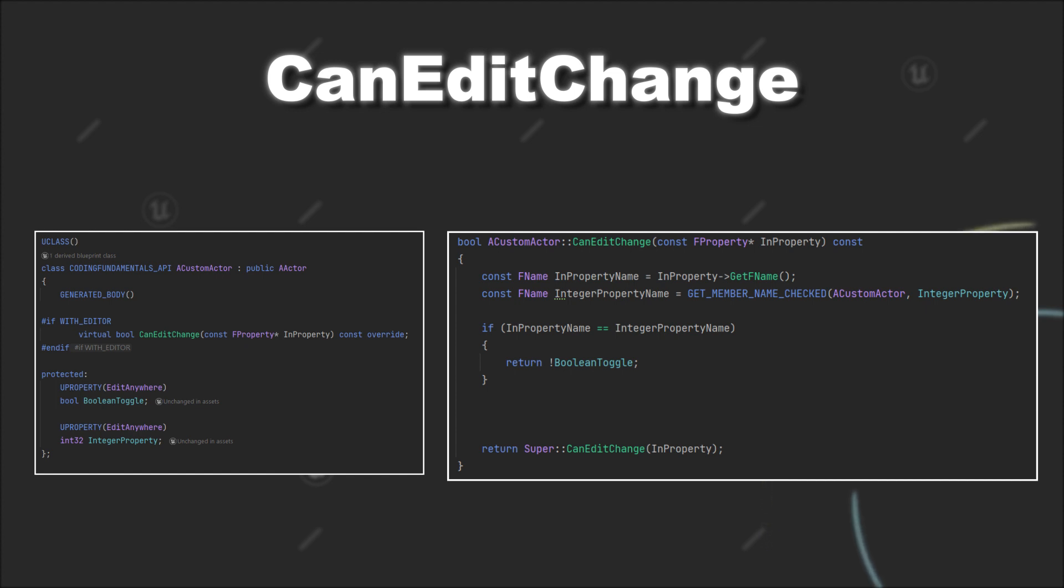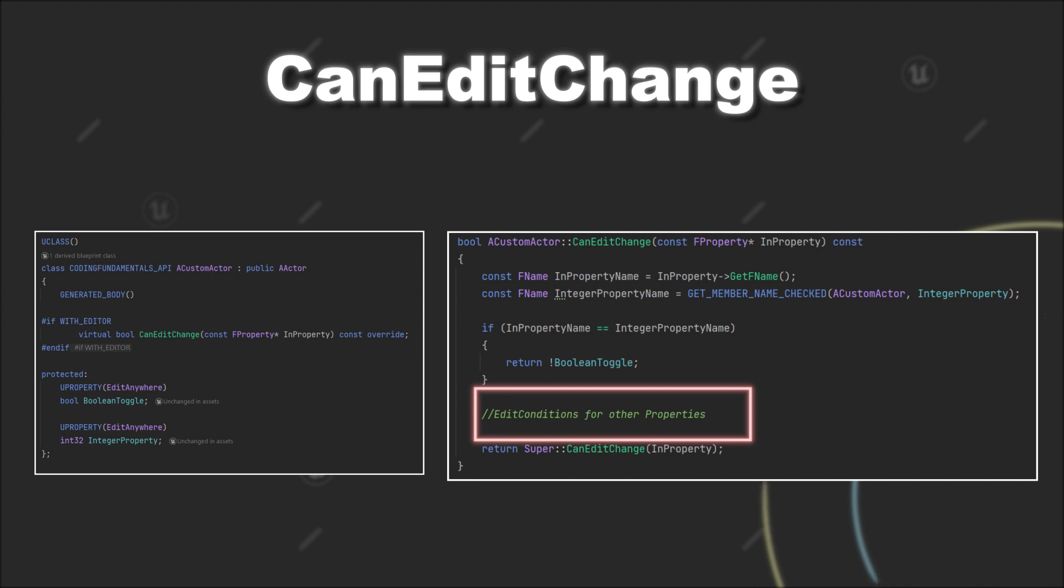However, if you want to implement further conditions on your own for other properties, then you can place them before the call of the super function and proceed like we did for our example.